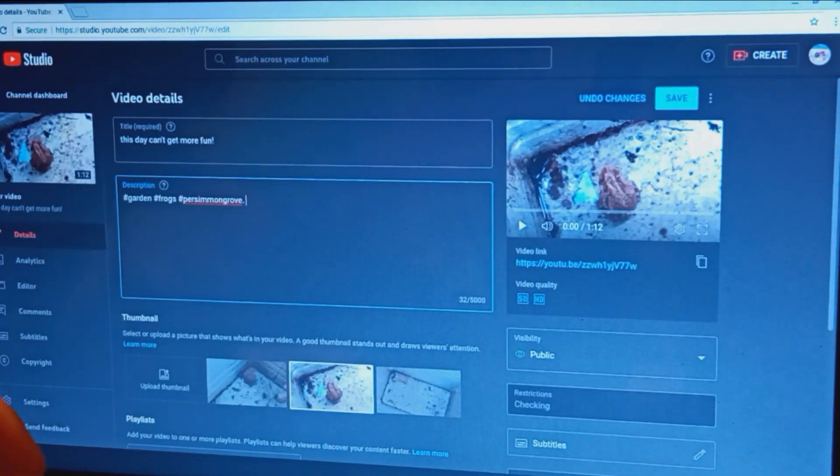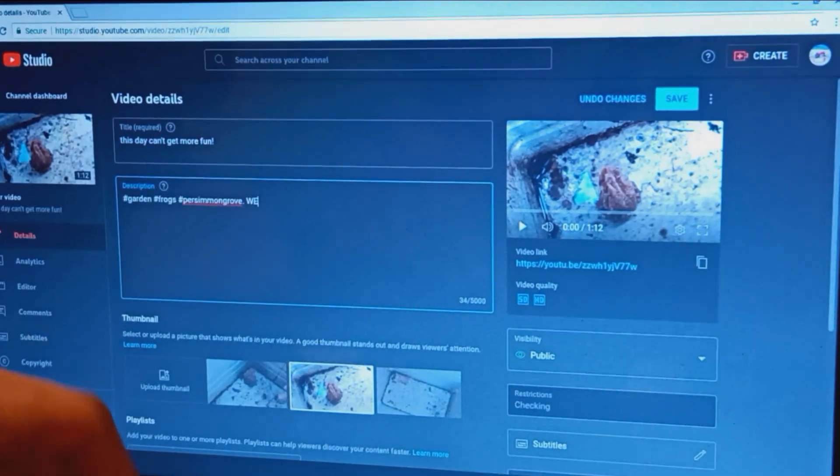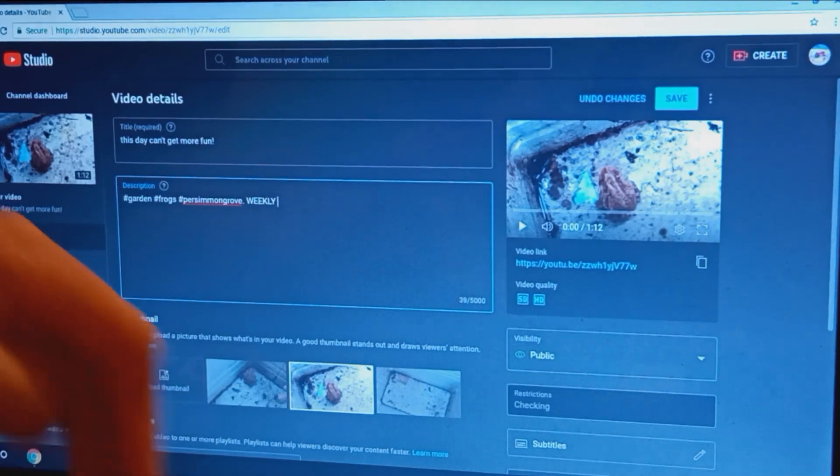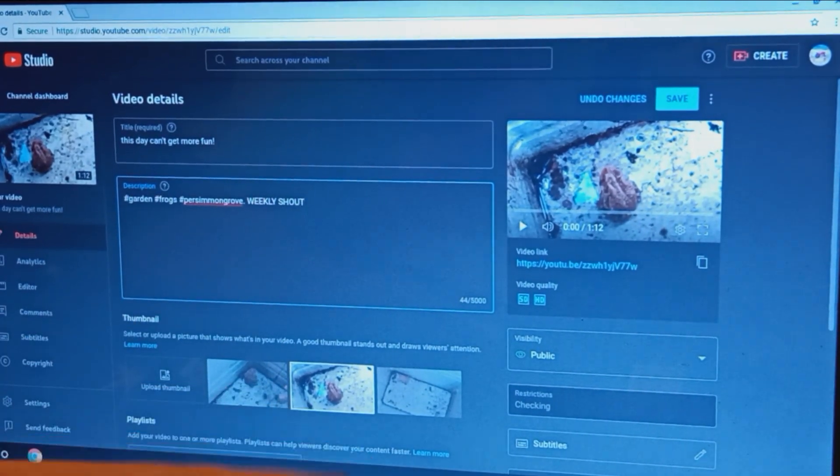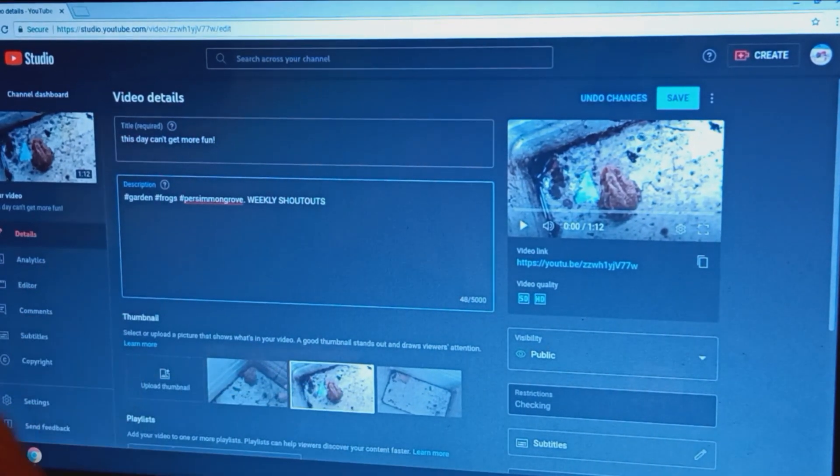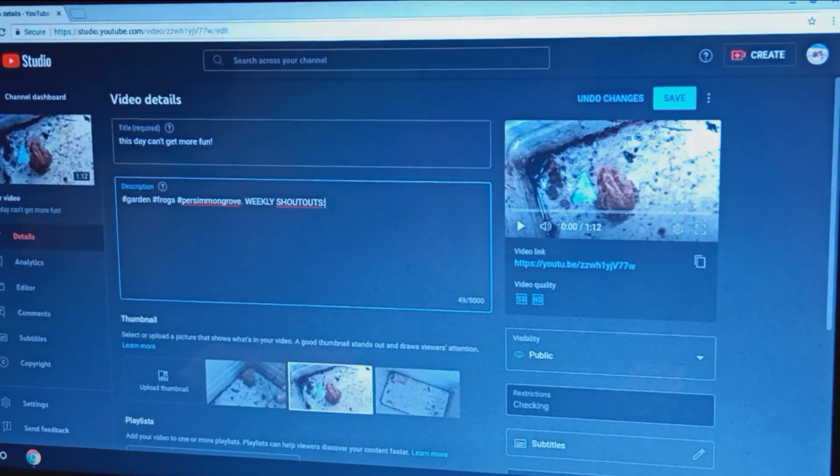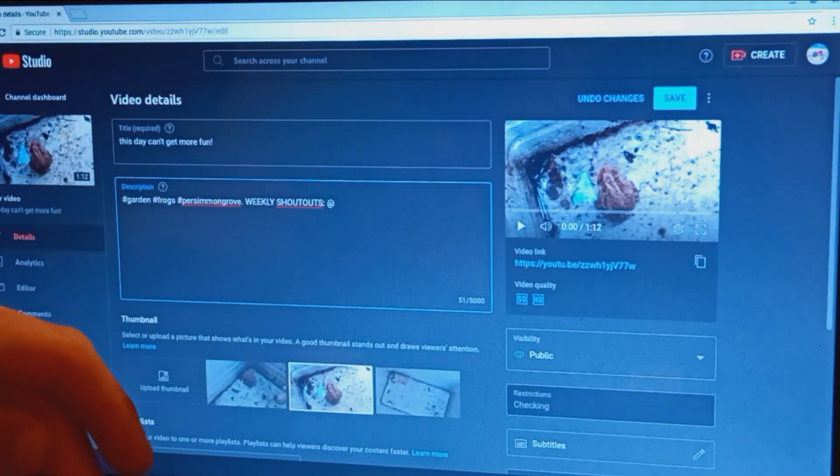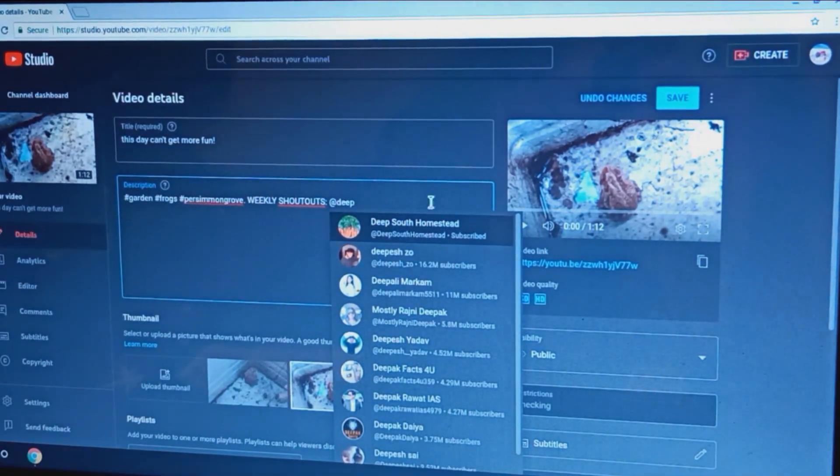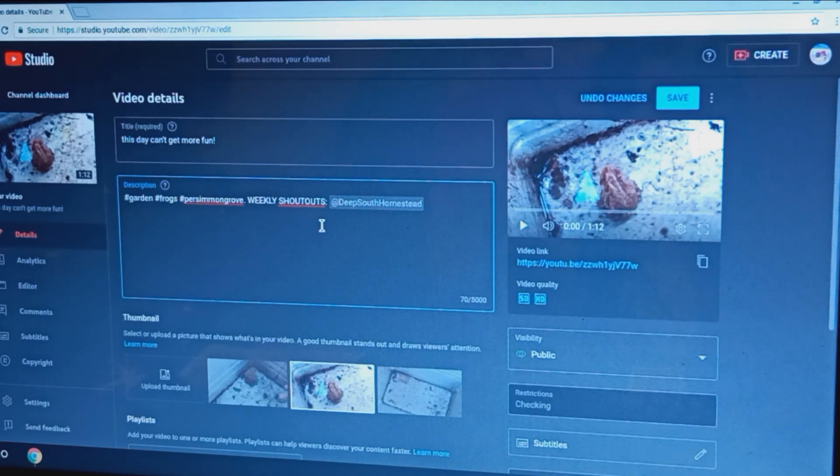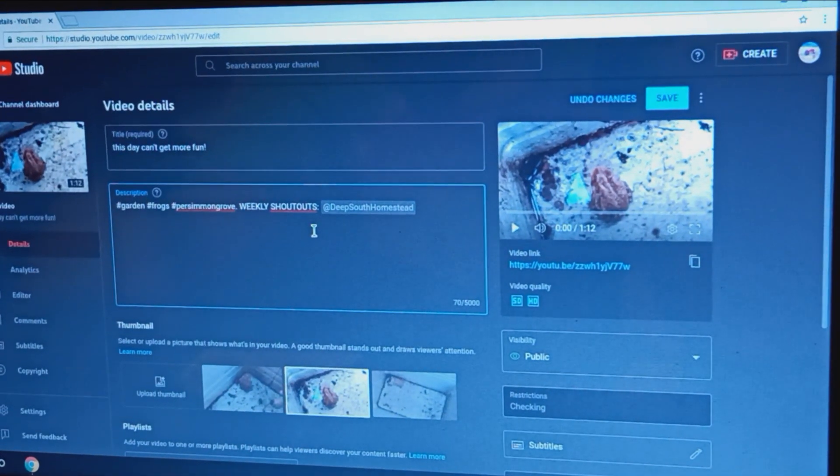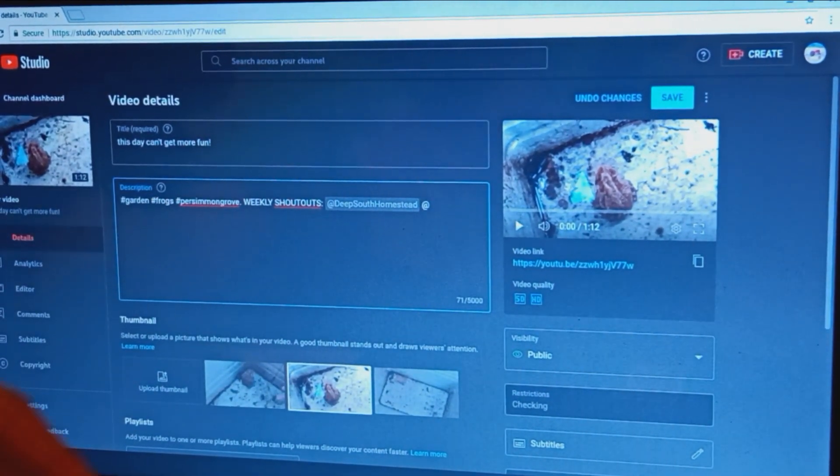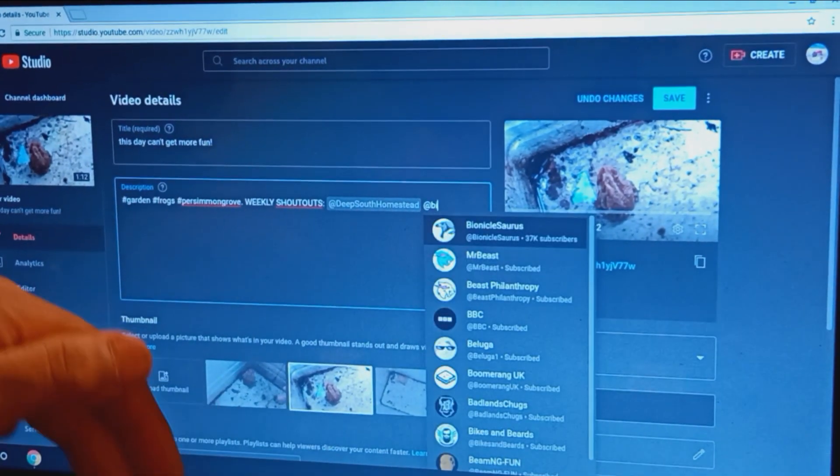Let's give you shoutouts so I hit capital and I say weekly shoutouts. Then I hit that bracket thing. And I put at Deep South Homestead, and yes that is my subscriptions and all that stuff. Then I hit at, you hit shift and at, and then you put whoever you want. So I'm gonna put Birds and Stuff.